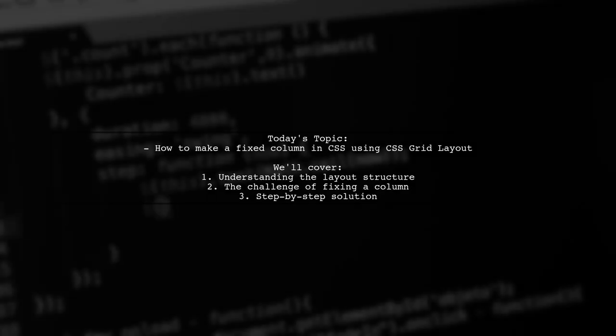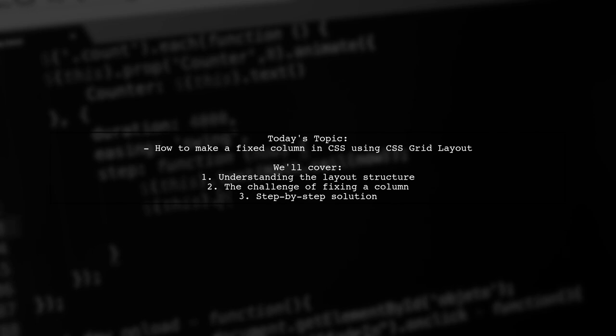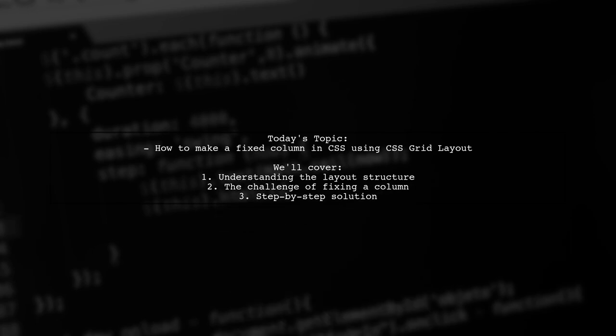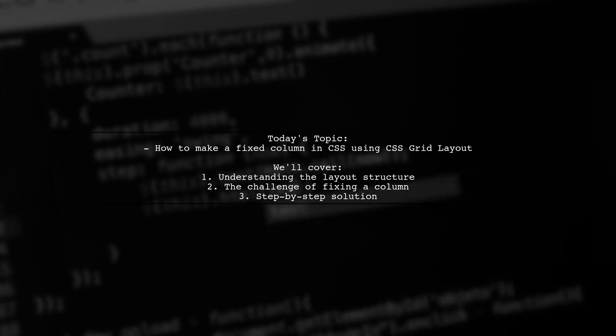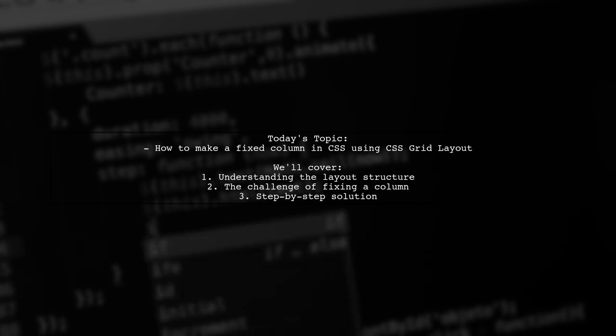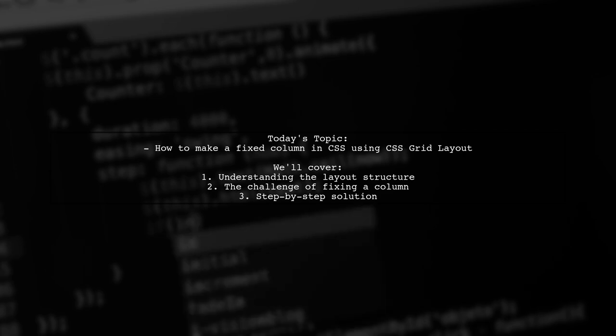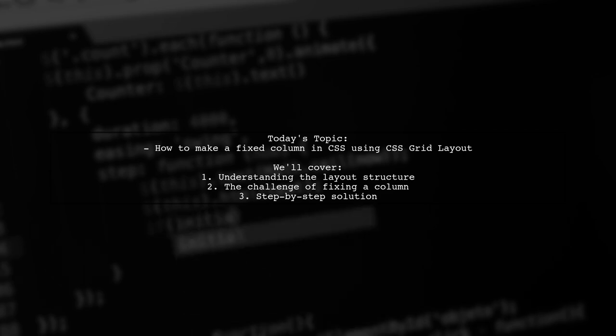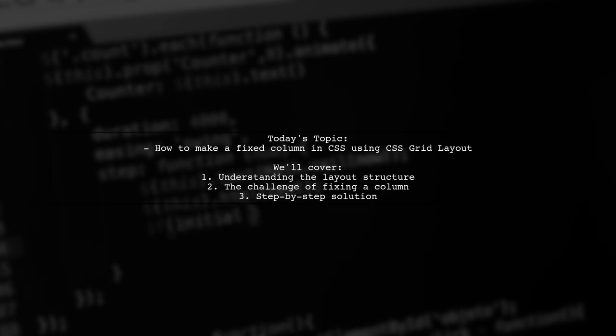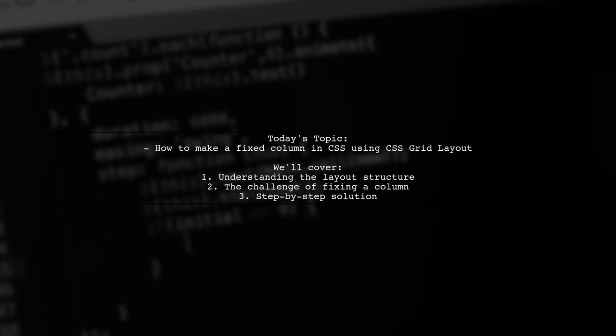Welcome to our CSS tutorial. Today, we're tackling a question that many web developers encounter when working with layouts. Our viewer wants to know how to create a fixed column using CSS Grid Layout. Specifically, they have a container with two divs, a left and a right, and they want the left column to remain fixed while the right column scrolls. Let's dive into the details and find a solution together.